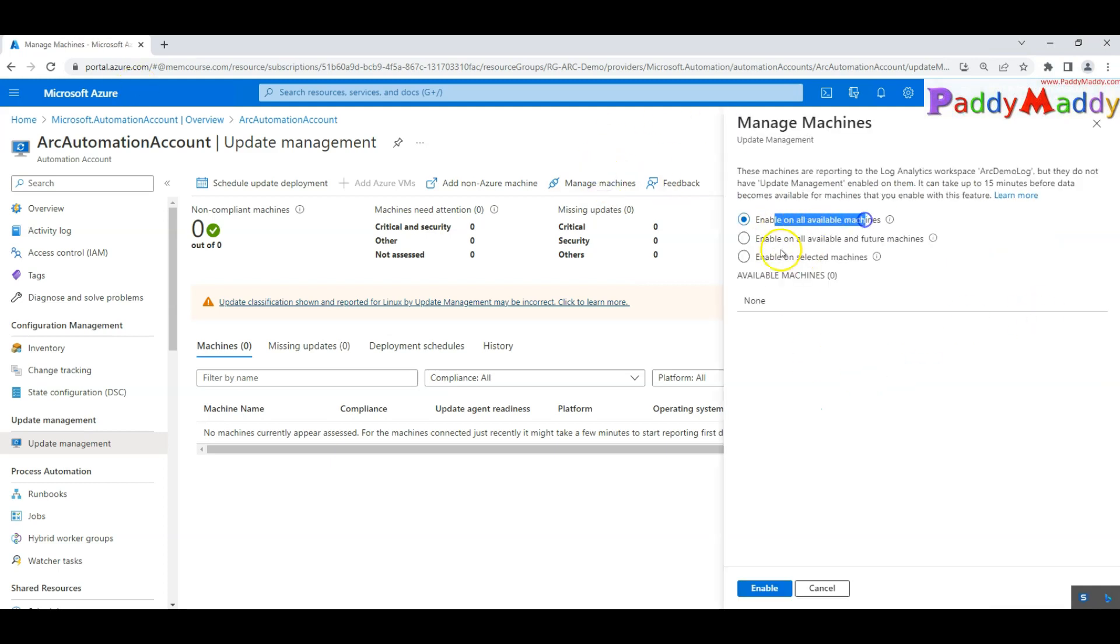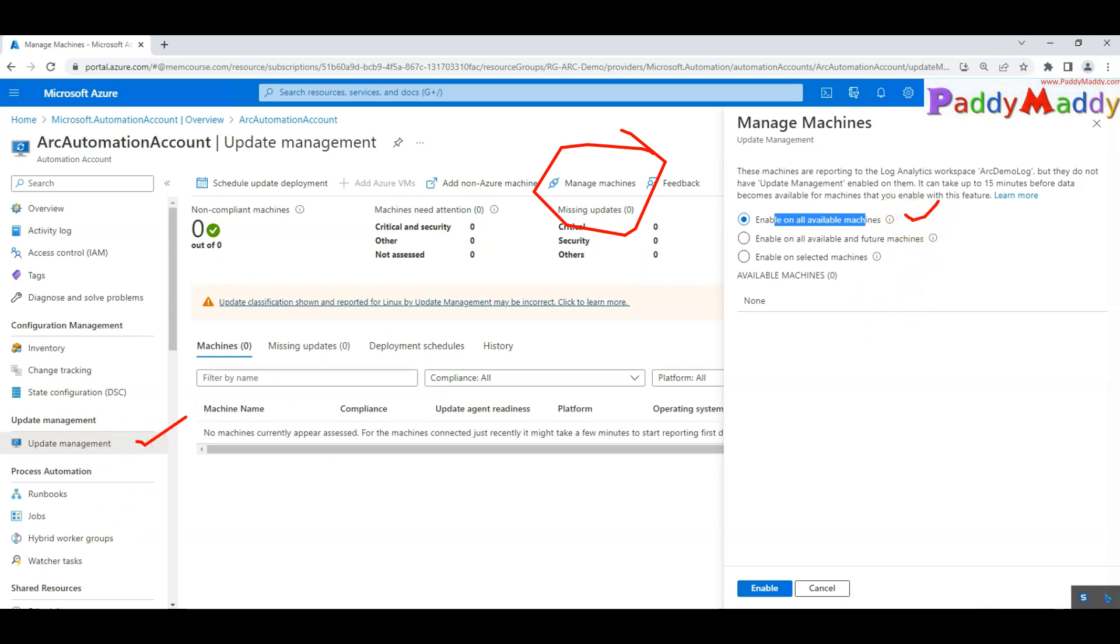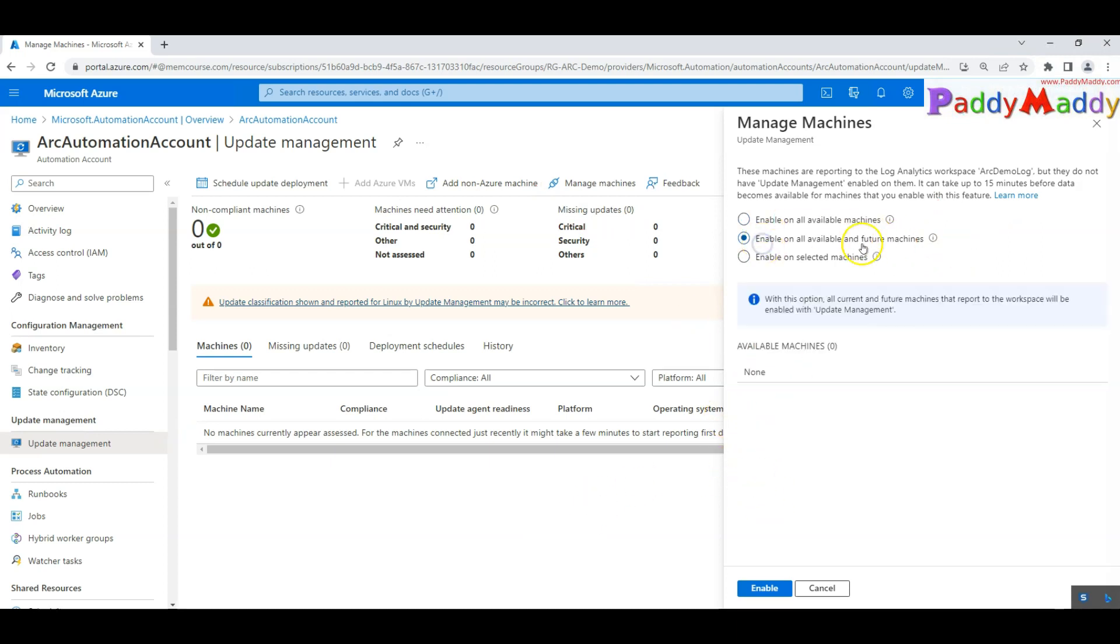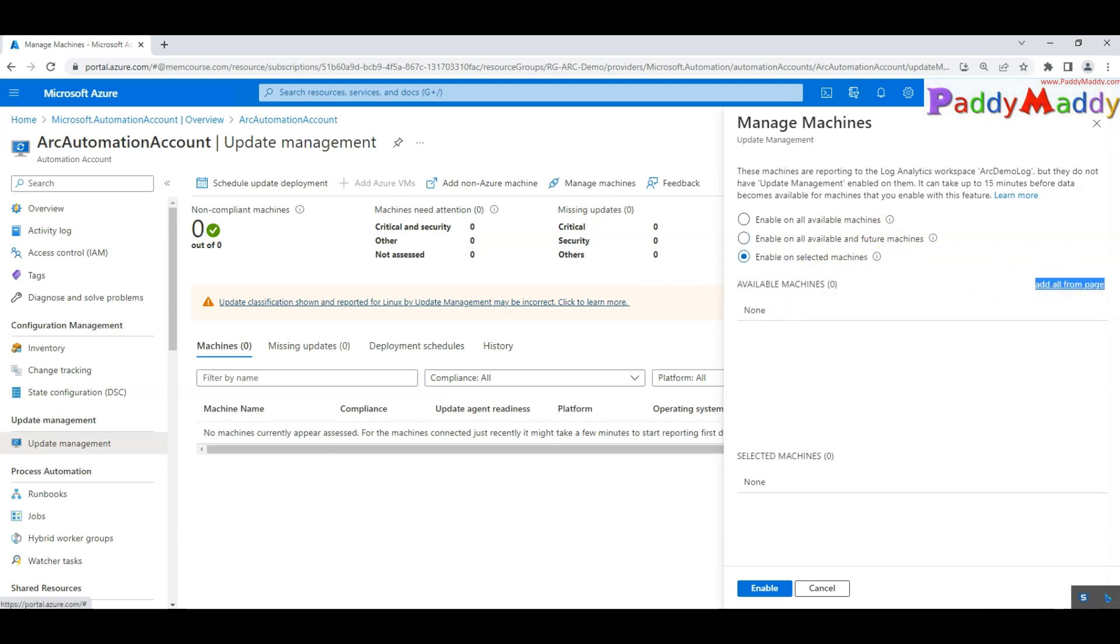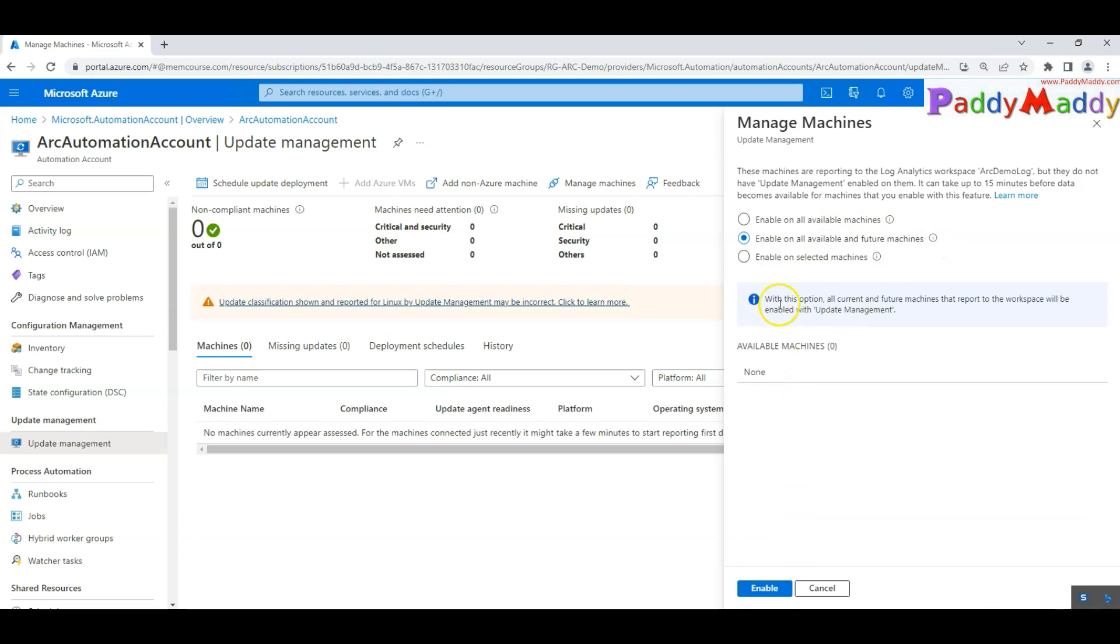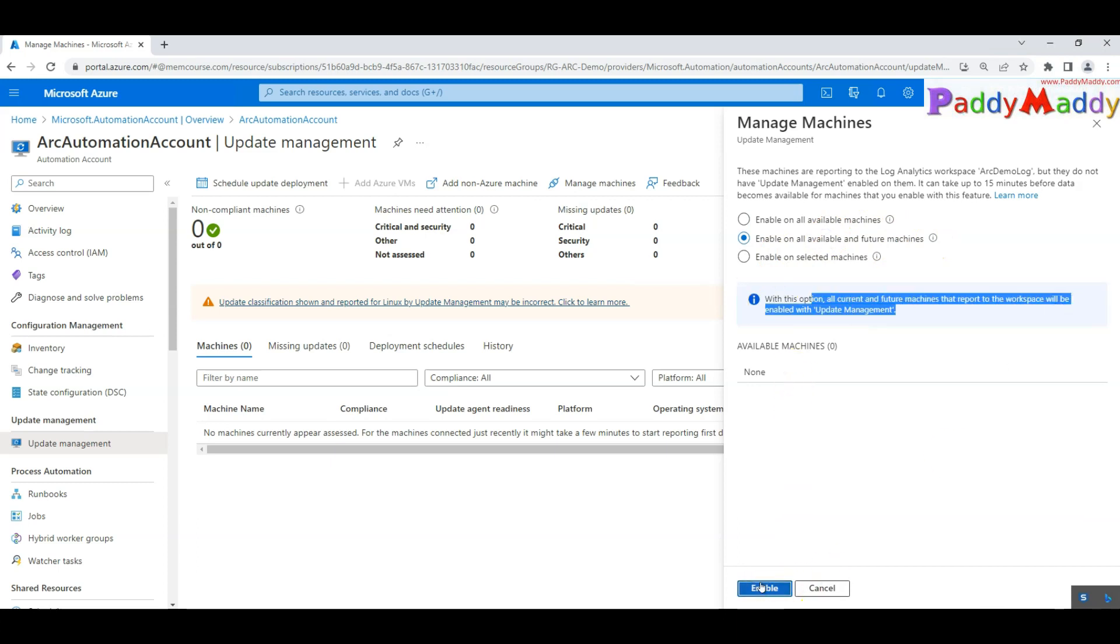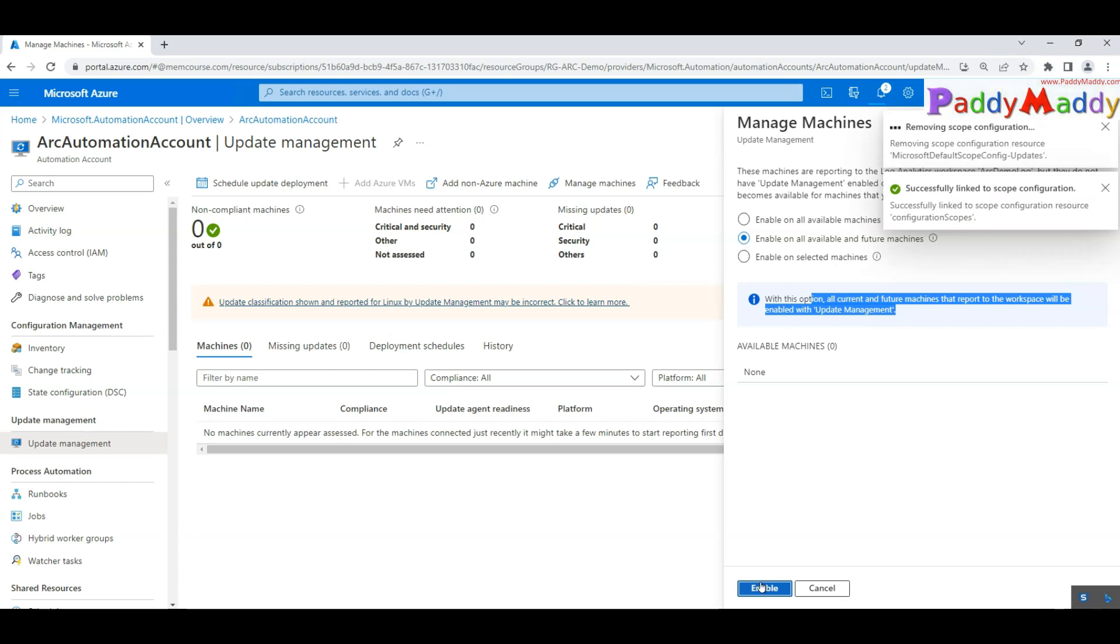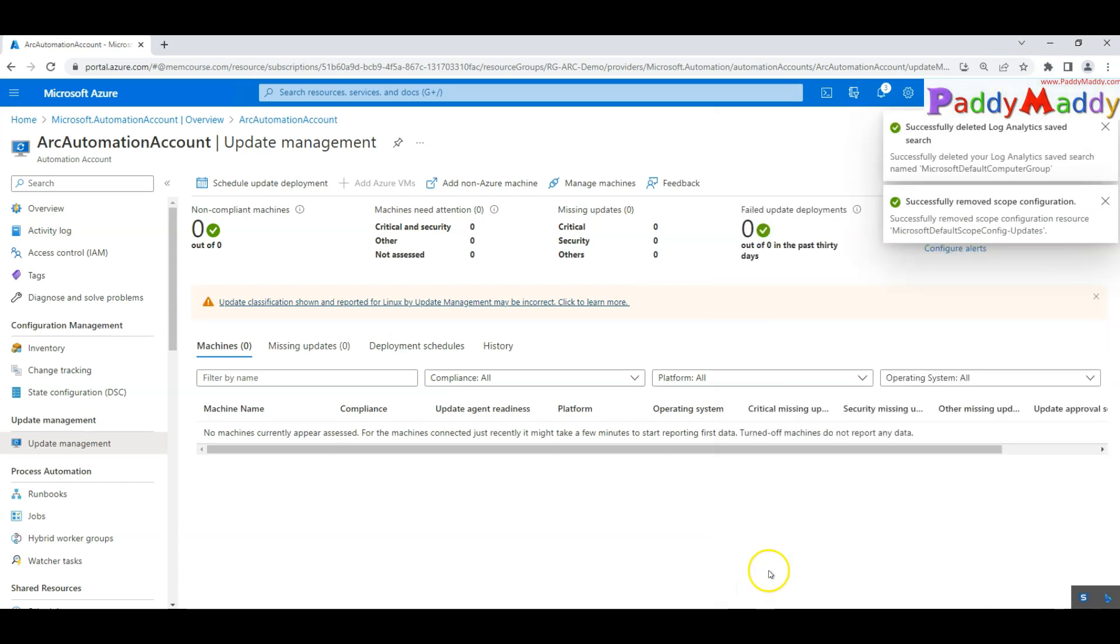But the first configuration which you have to do is you have to manage the machines, whether this update management is going to work for all the available machines within Azure or in the future machines also or only a specific set of machines. Let's say you have already machines onboarded, you would have been choosing that. But in my case, I want it for this machines as well as in future machines also. I would like to choose the middle radio button.